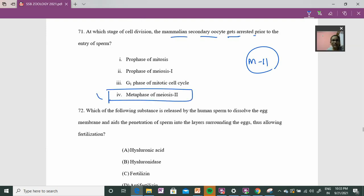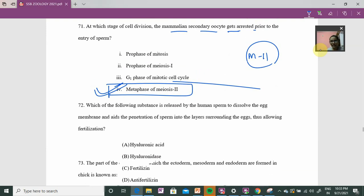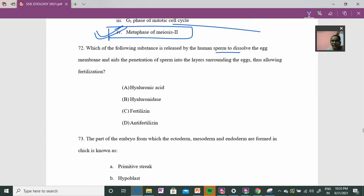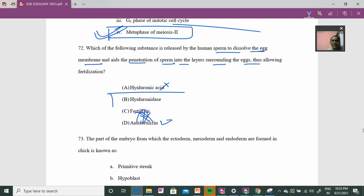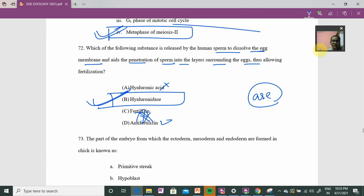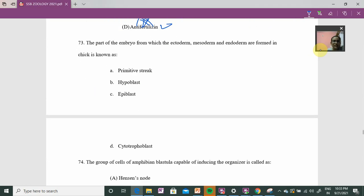Question 71: at which stage of cell division is the mammalian secondary oocyte arrested? The secondary oocyte is arrested at metaphase II of meiosis — option number B. Question 72: acrosomal reaction — the acrosome contains digestive enzymes that are released to help resolve the zona pellucida layer, aiding in fertilization. Hyaluronidase enzyme is mainly used here, so option B is the right answer.